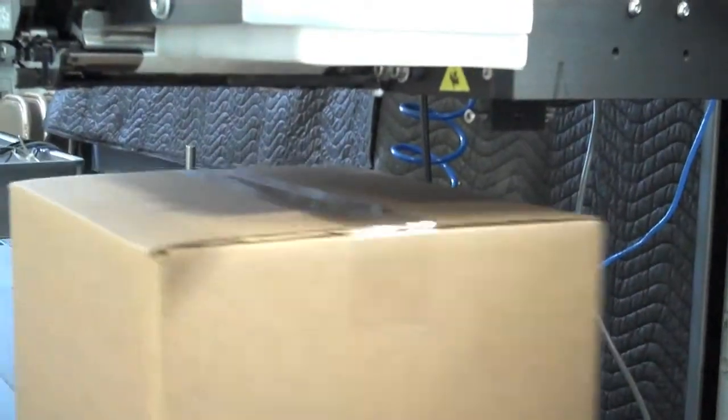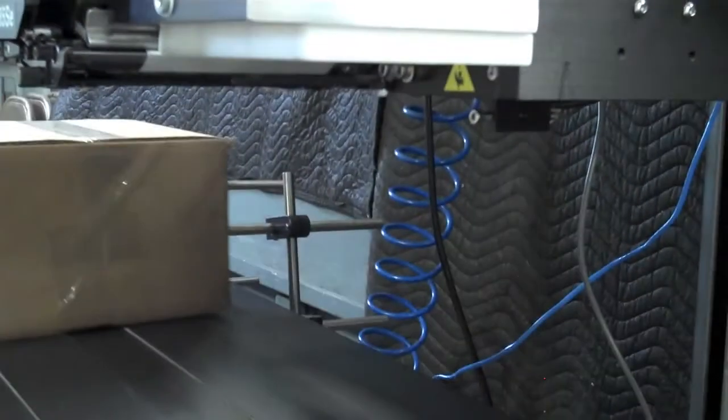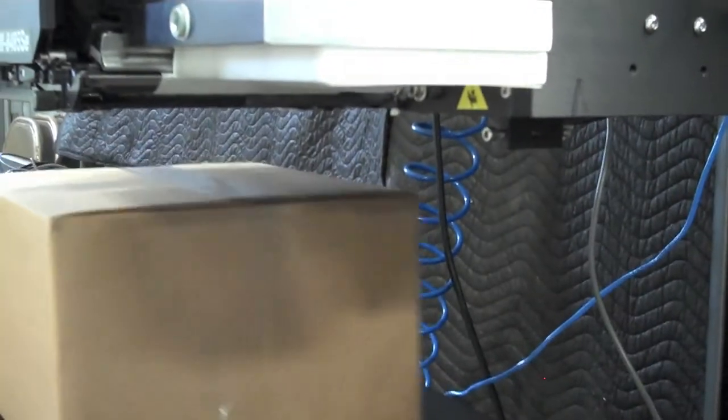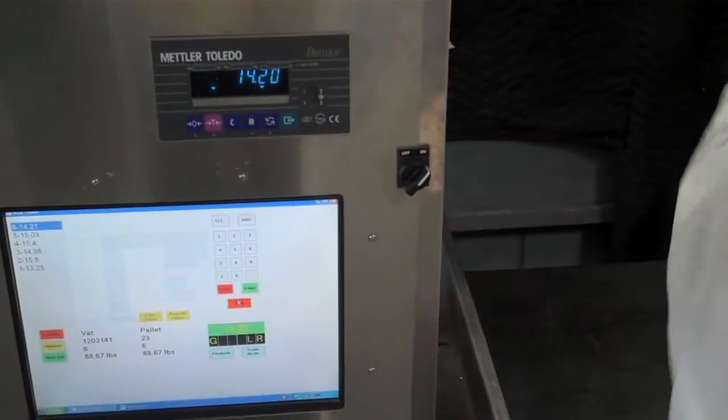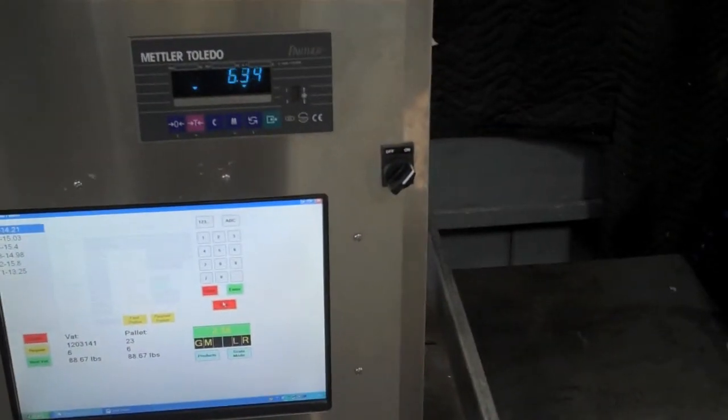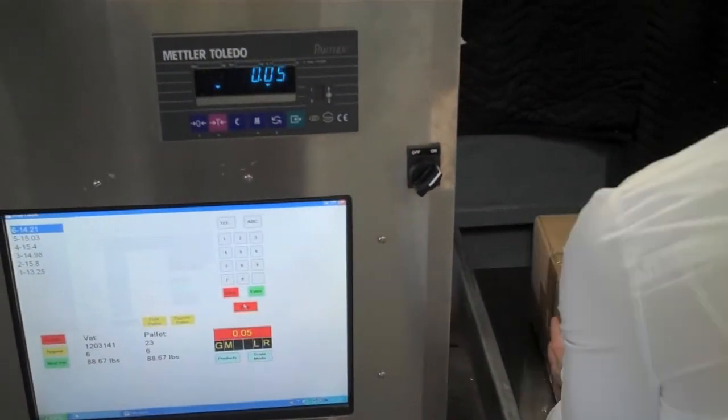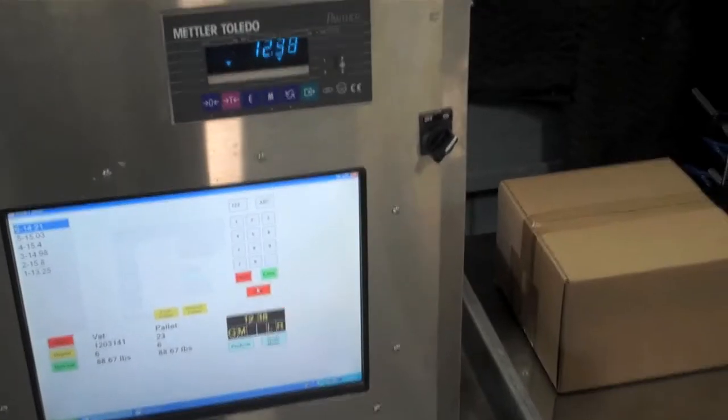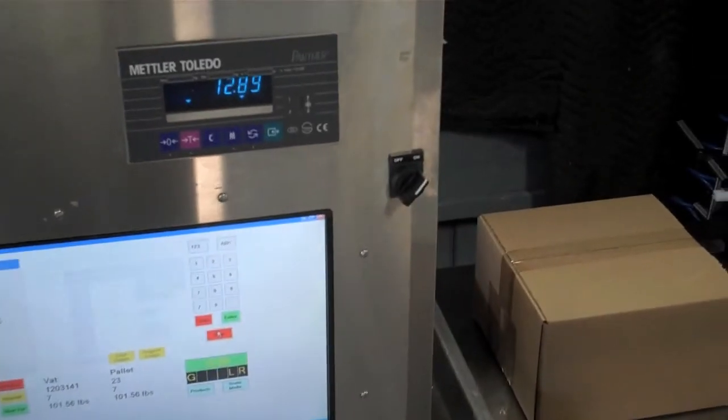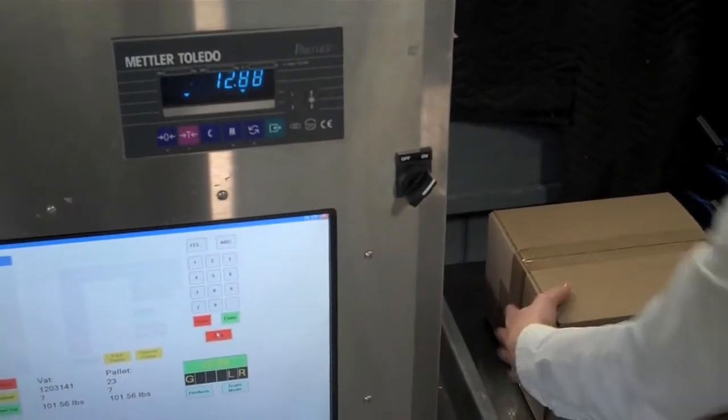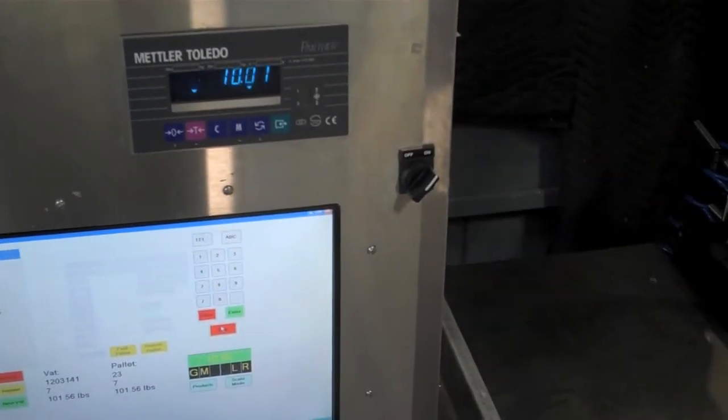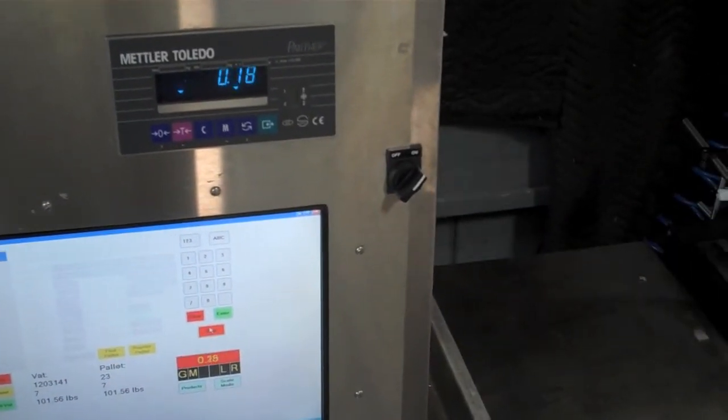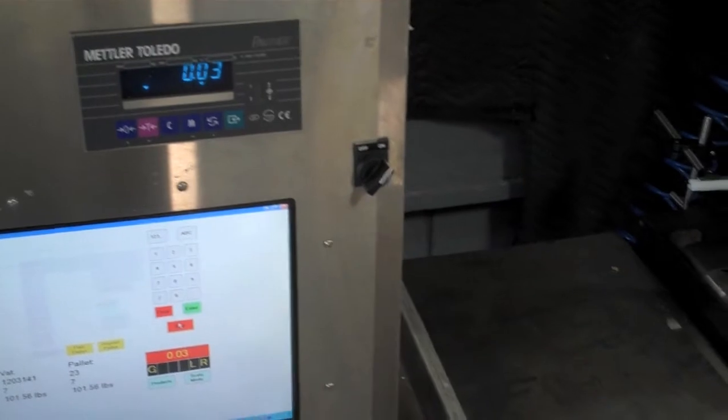ScaleFusion automates the lookup process for each product, calculating the sell-by date and selecting the proper label. ScaleFusion captures the product weight from the scale and generates piece, case, and pallet labels.